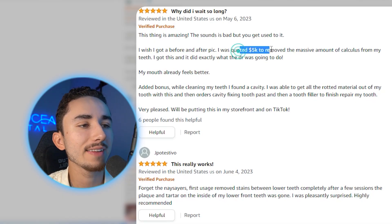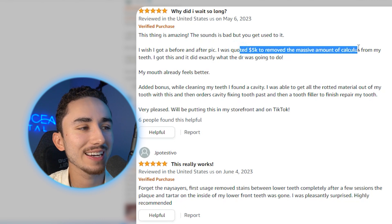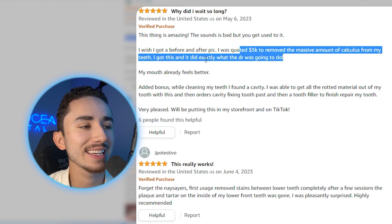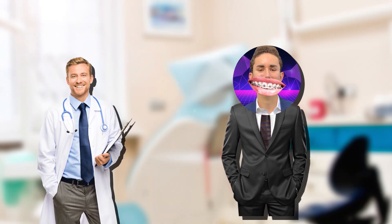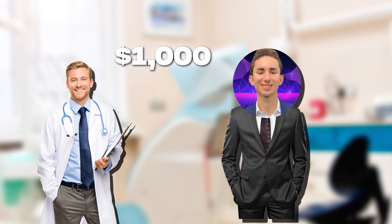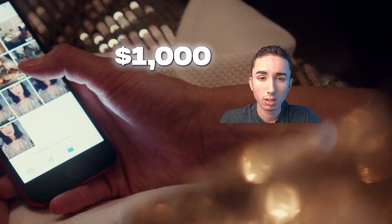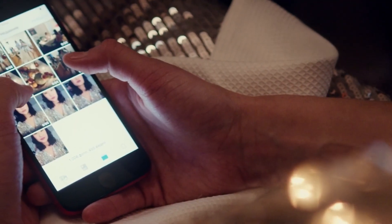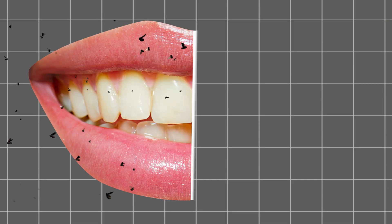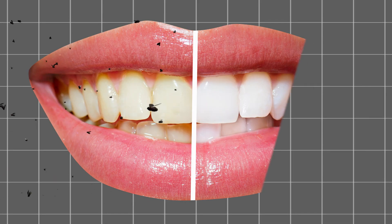So I was quoted 5K to remove the massive amount of calculus from my teeth. And this did exactly that for 30 bucks. That could be a great ad. I could already imagine that as a story where you're just talking to your camera saying, hey, I went to the dentist and I didn't even realize how much buildup I had. And when my dentist told me how much it was going to cost, it was over $1,000. So of course, I decided not to do that. And I found this product on TikTok that is supposedly the exact tool that dentists already use, but it only cost me $30.